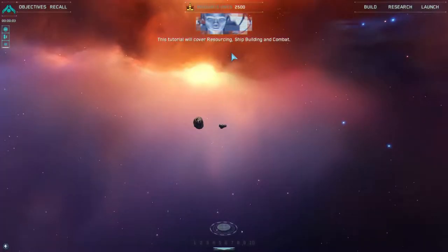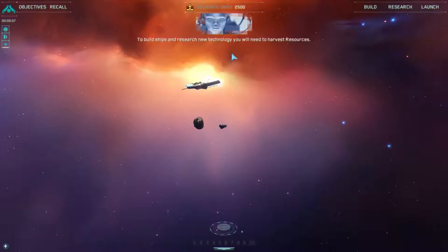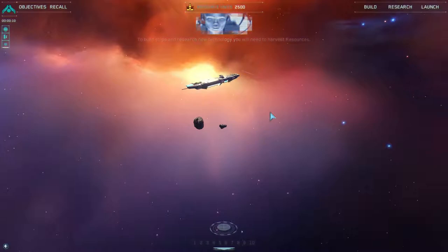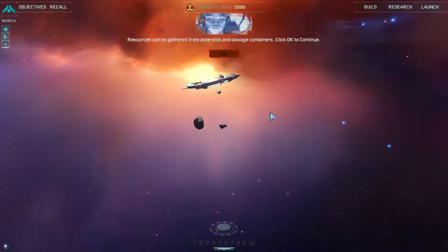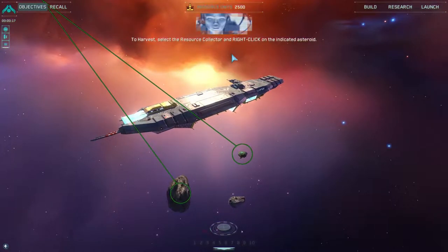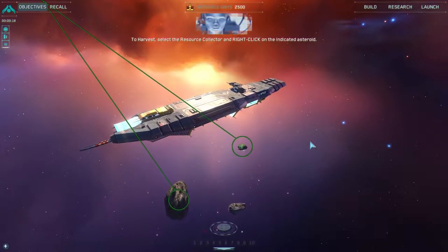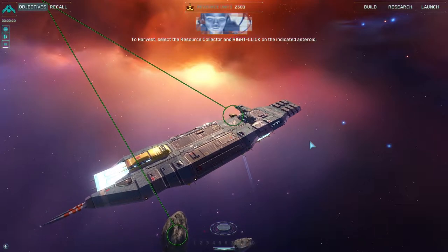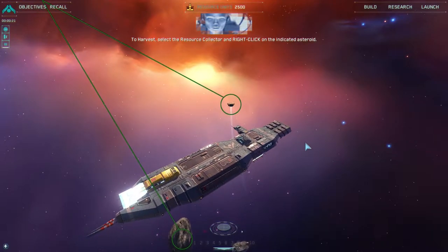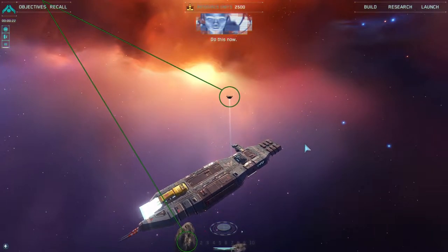This tutorial will cover resourcing, shipbuilding, and combat. To build ships and research new technology, you will need to harvest resources. Resources can be gathered from asteroids and salvage containers. Click OK to continue. To harvest, select the resource collector and right click on the indicated asteroid. Do this now.